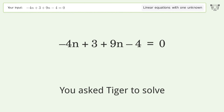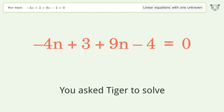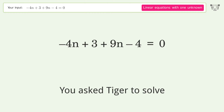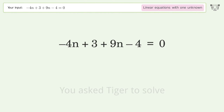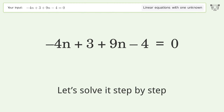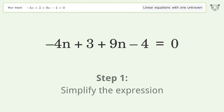You asked Tiger to solve this — it deals with linear equations with one unknown. The final result is n equals 1 over 5. Let's solve it step by step and simplify the expression.